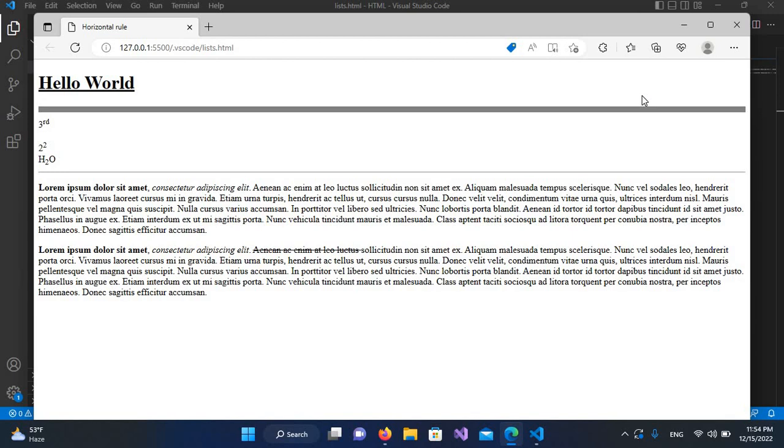So this was the HR tag or horizontal rule tag in HTML. I think that's all for today. I hope you liked the video. If you liked the video, please like, subscribe, and comment. Thank you.